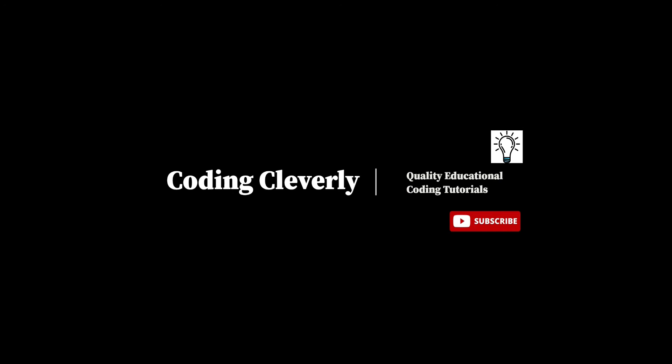Welcome back guys to another video of coding cleverly. As a lot of topics have been covered, I forgot to add some interesting topics before the start of the object oriented programming paradigm.